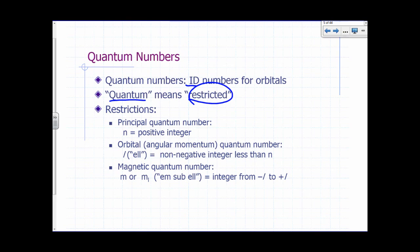The symbols we use for these quantum numbers are N, L, and M. N stands for the principal quantum number and is restricted to positive integers — that means 1, 2, 3, 4, 5, and so on. It can't be zero, can't be 2.5, can't be negative two. It has to be a positive integer.